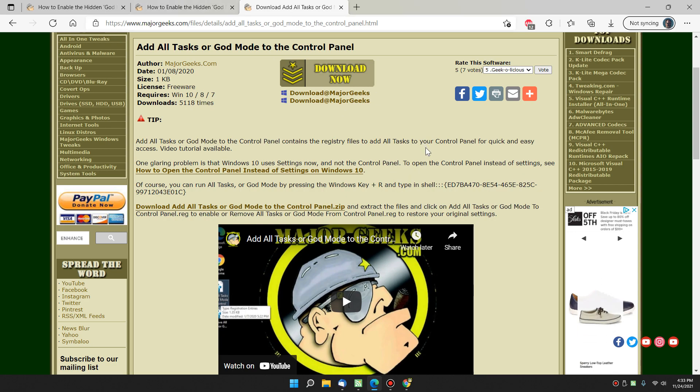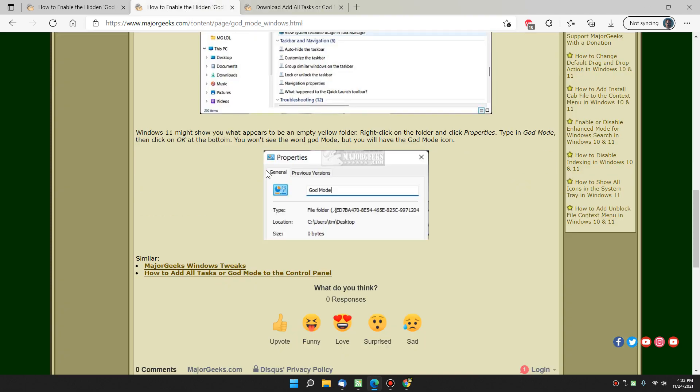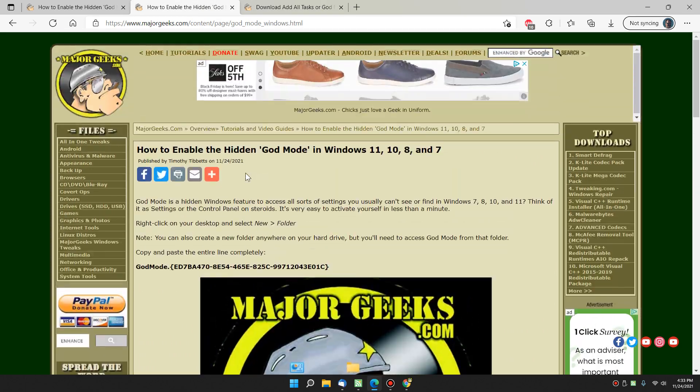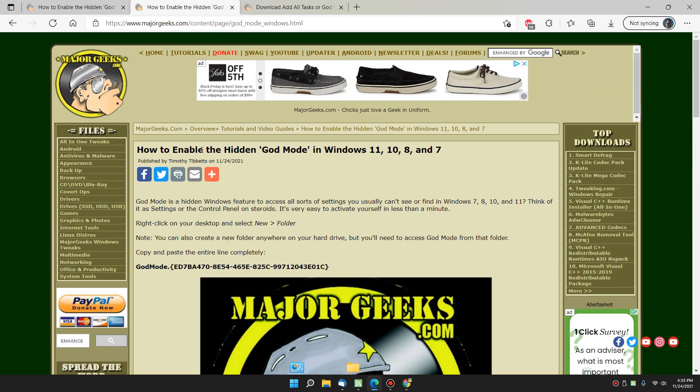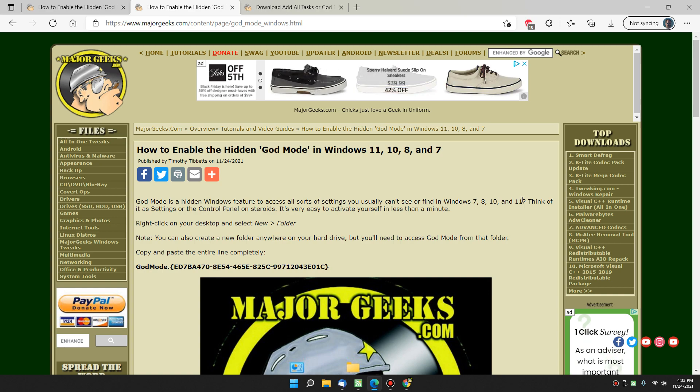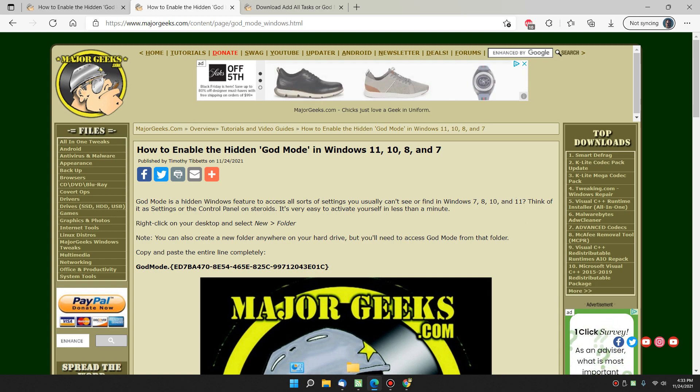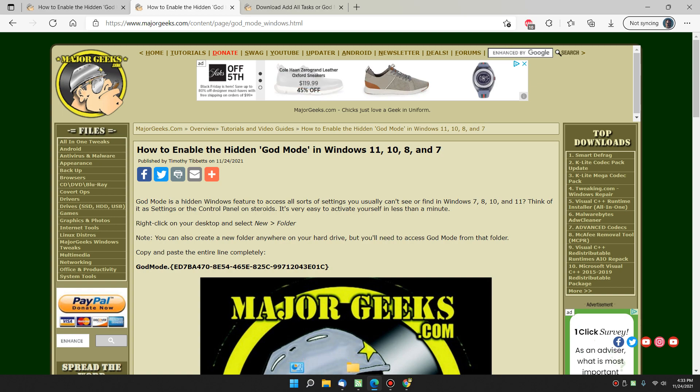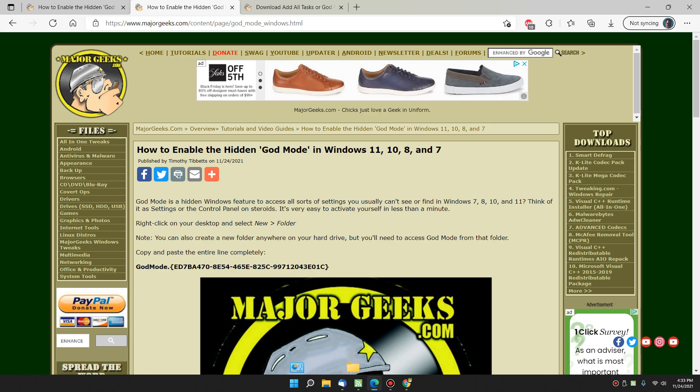So there you have it. That's how you can continue, or if you've never seen it before, enable the hidden God mode in Windows 11, 10, 8, 7. Pretty cool. All right. Bottom right-hand corner of the subscribe button. Feel free. Or don't. Do what you want. Click like. Same thing. Thanks for watching, as always. See ya.